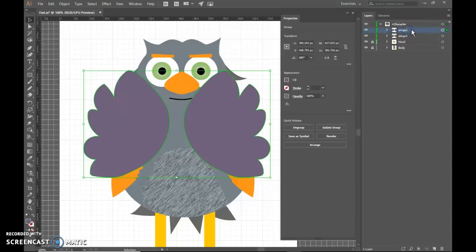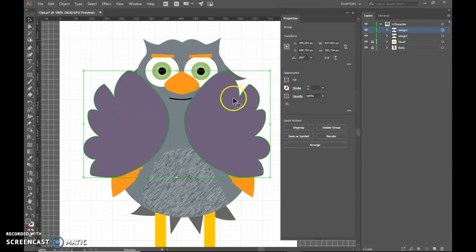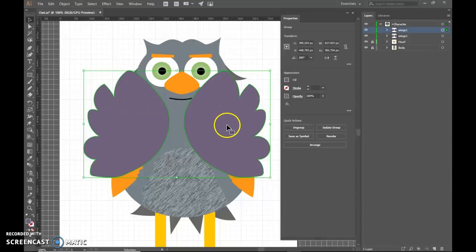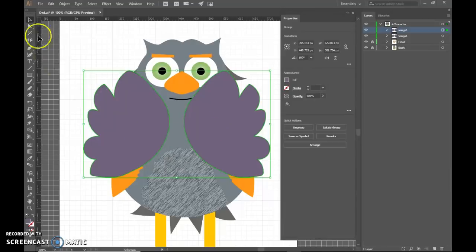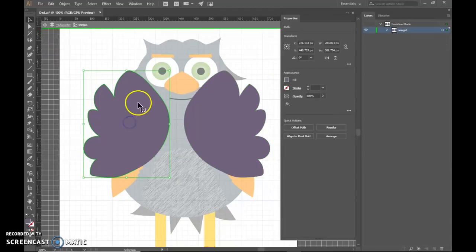There we go. So now I have a second set of wings. And then on one of these sets, and it doesn't matter, they can both be named the same. It really doesn't matter. Then on one of these, I need to change the wings to look a little bit differently. Now they're grouped. So to get inside the group, you have to double click.